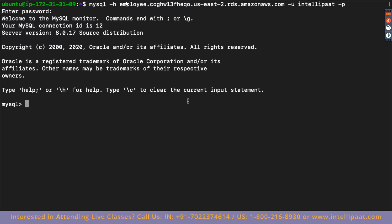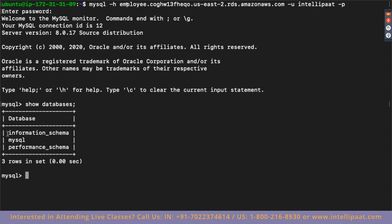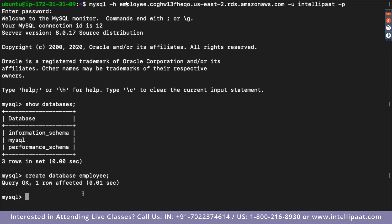Now that I'm inside the MySQL shell, I'll check if the database is initialized on this server. I'll type 'show databases' — there's no database deployed yet. So I'll type: CREATE DATABASE employee. The database is now created. Now I need to create a table inside 'employee' where my information will be stored.